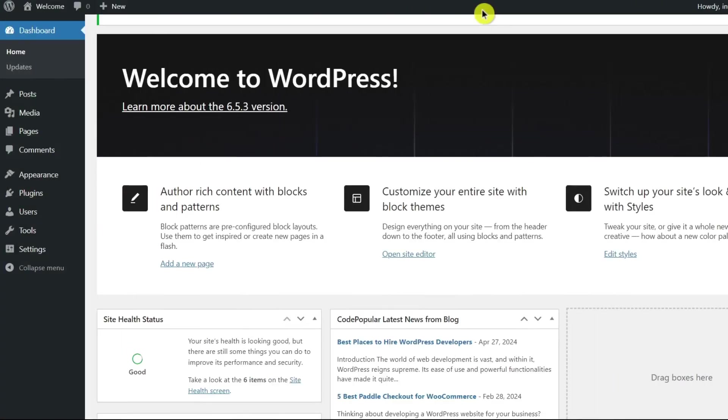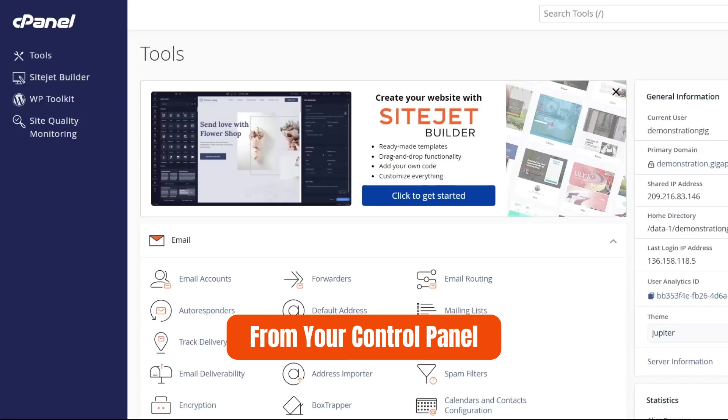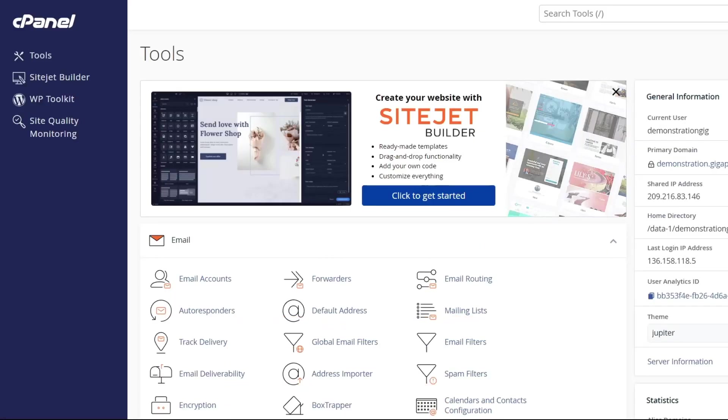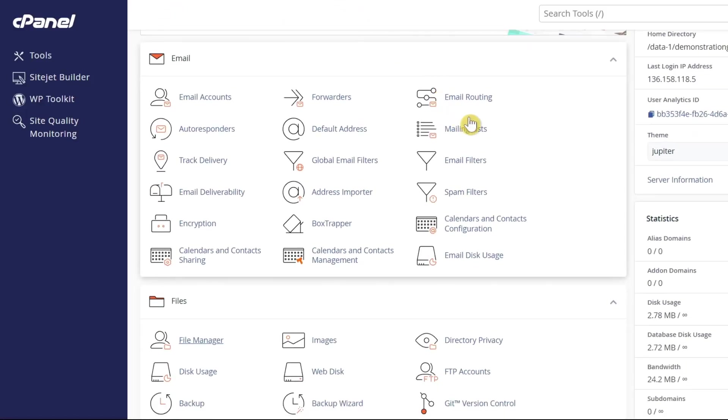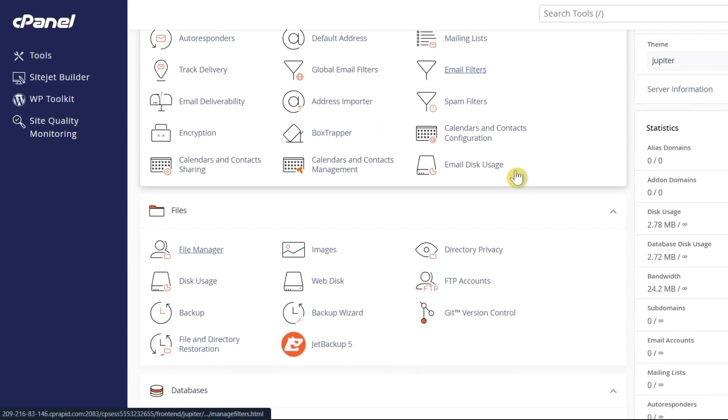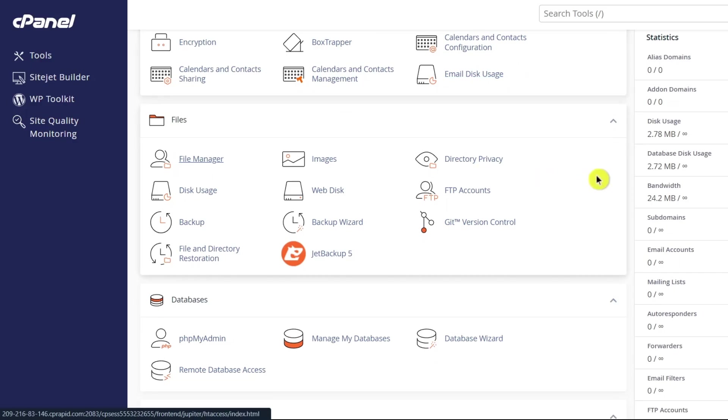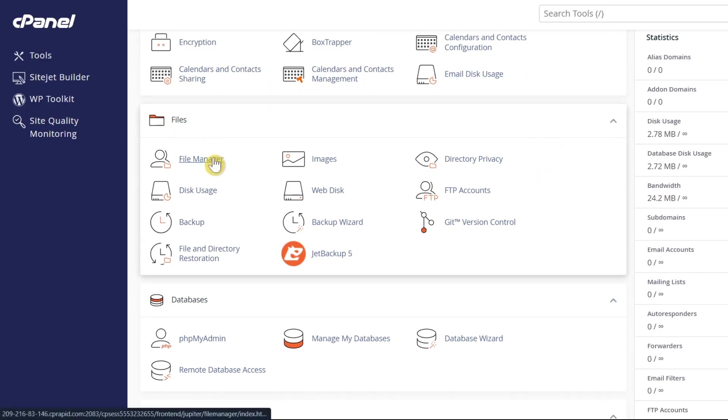Another way to find your database name is by going to your web host's control panel. Log into your hosting control panel. So in this case, I'm going to open my cPanel account. Scroll down, then find the file section and select file manager.